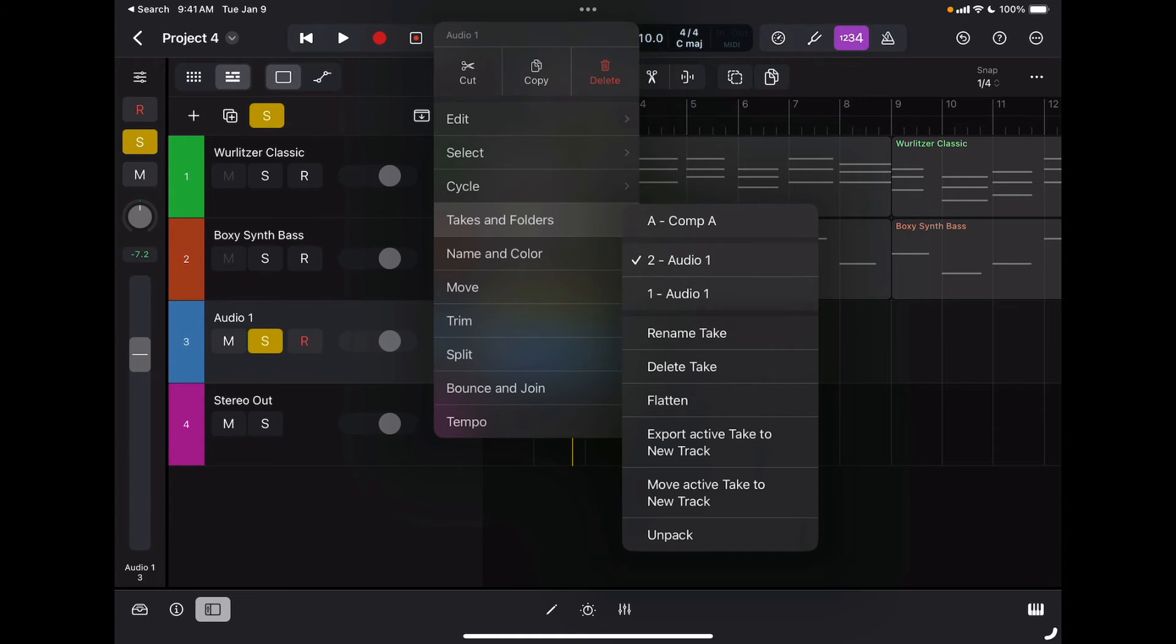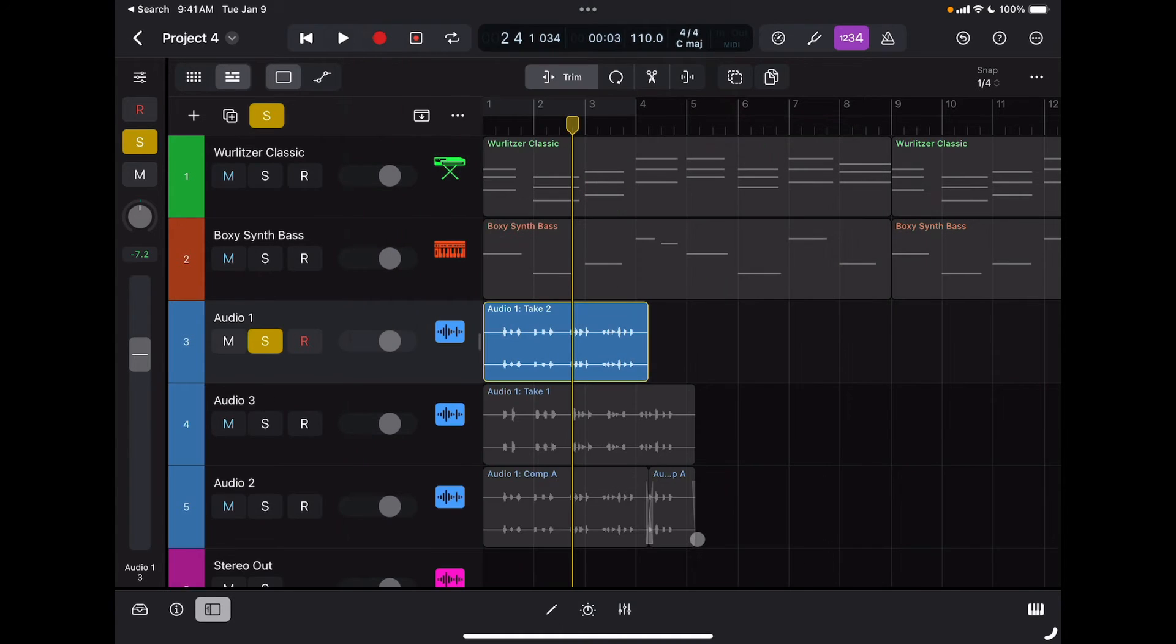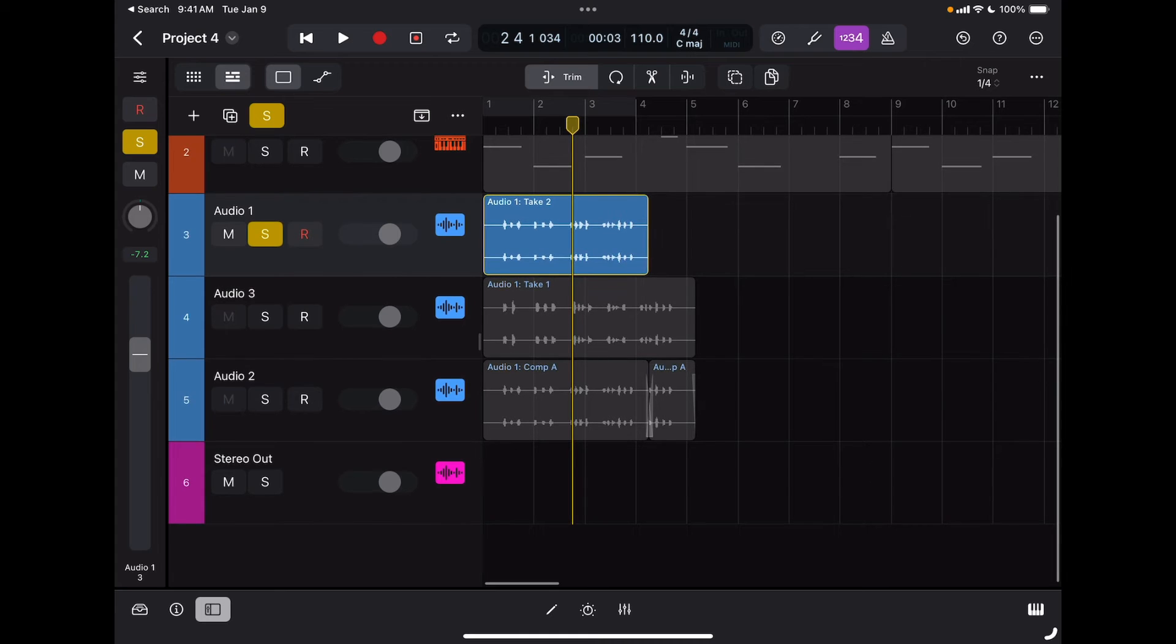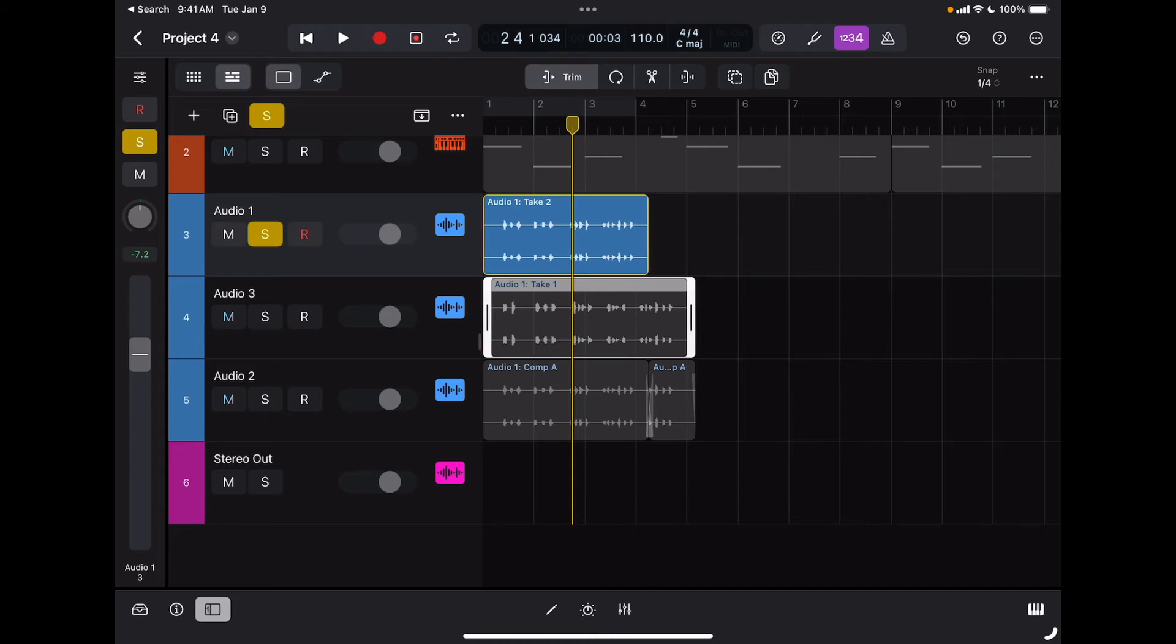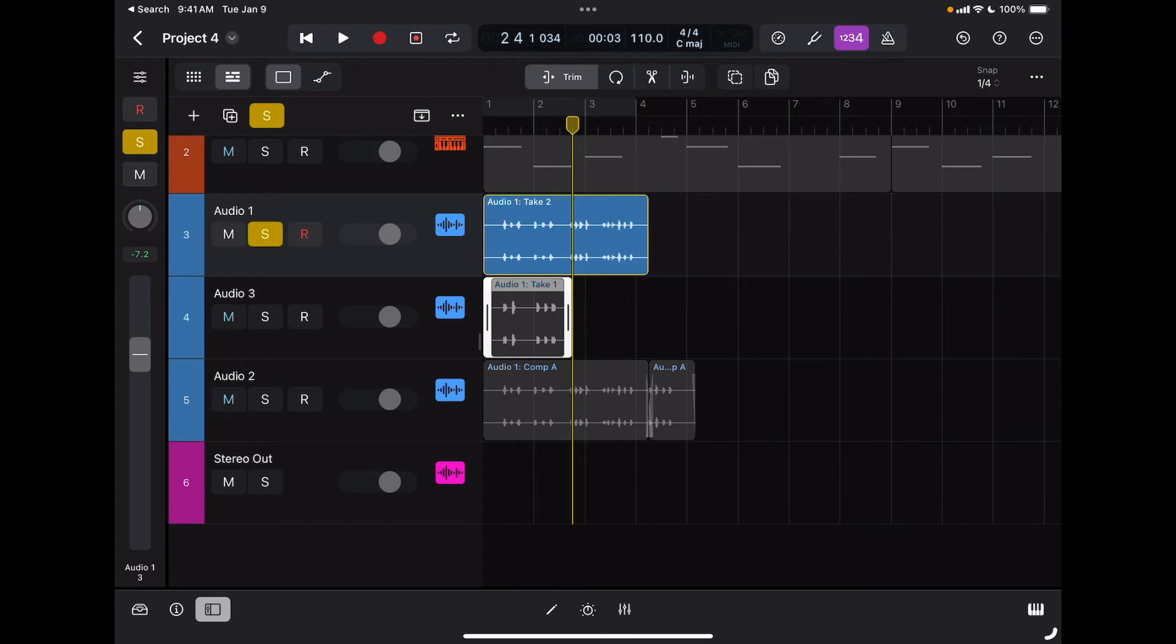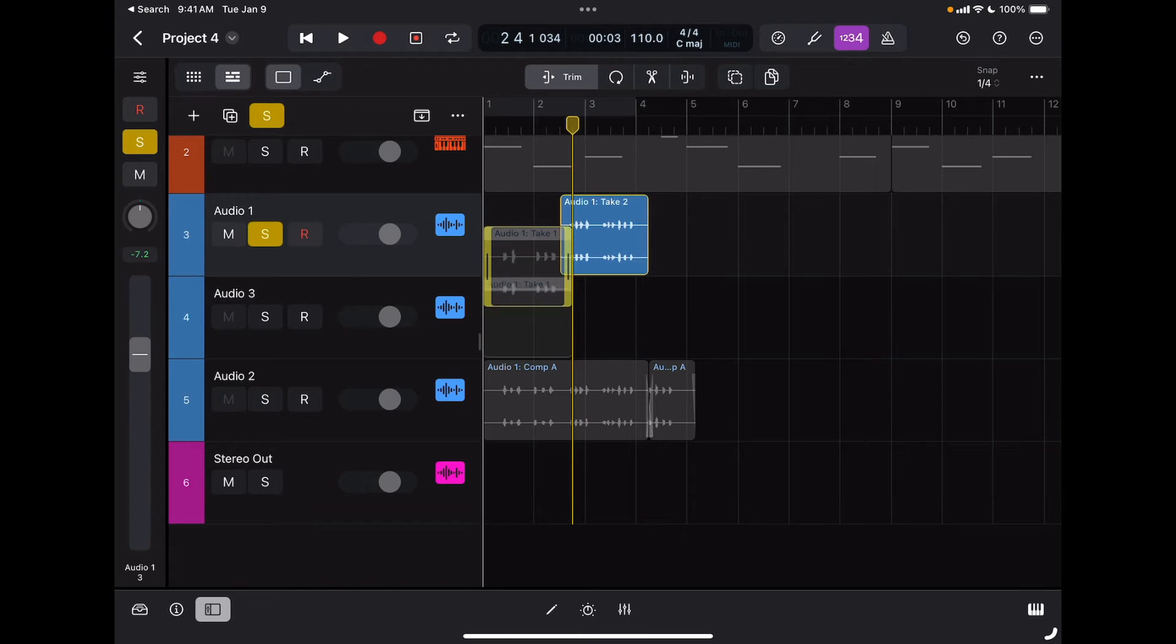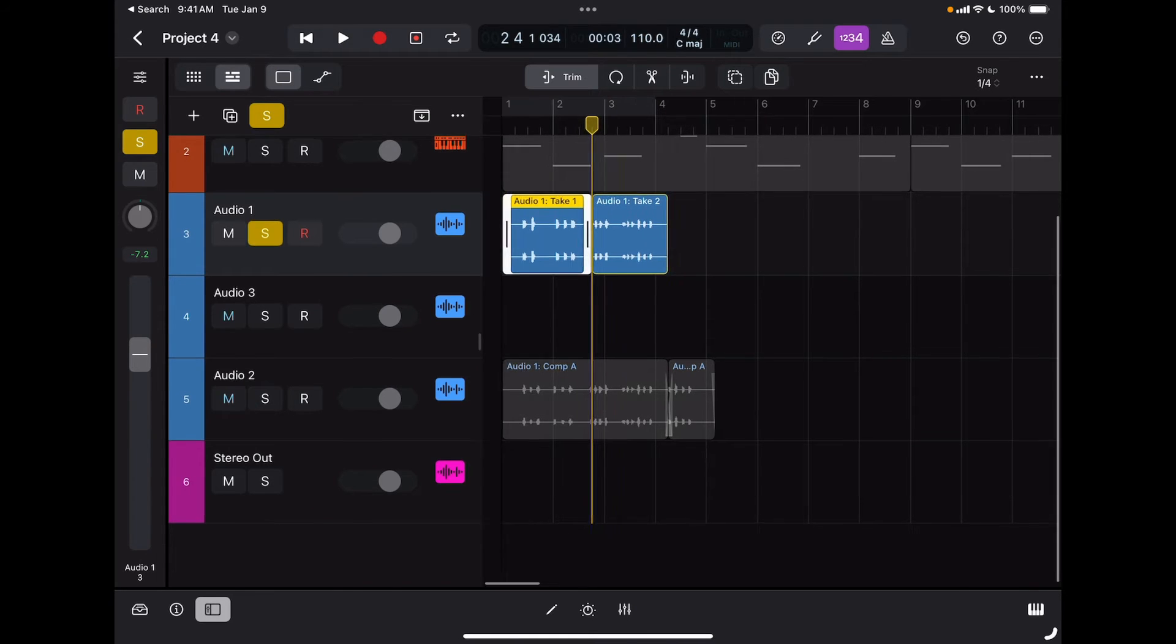Then pick for each take what you like, and eventually you can always put them back on a single track. So if I unpack them, I can say okay, my audio take one, this part actually was good. My audio take two, this part was better.